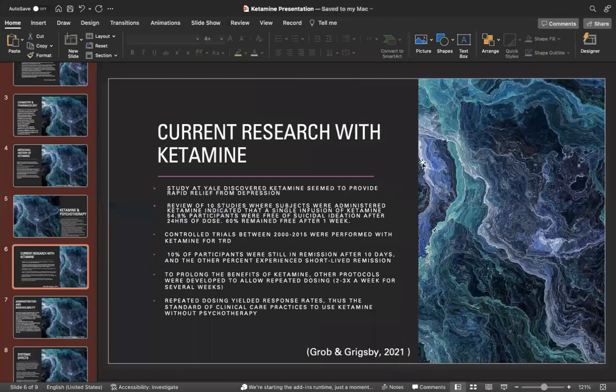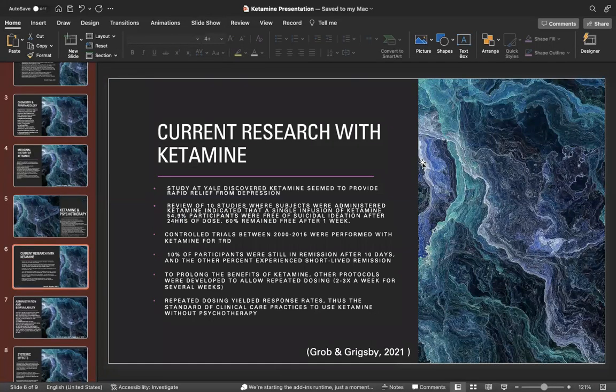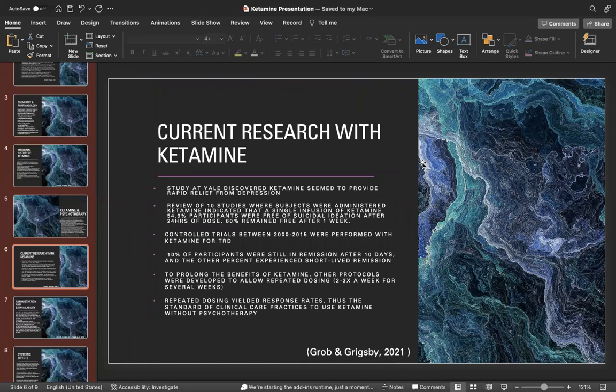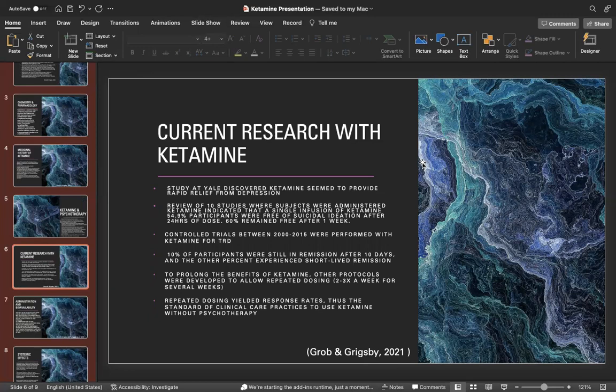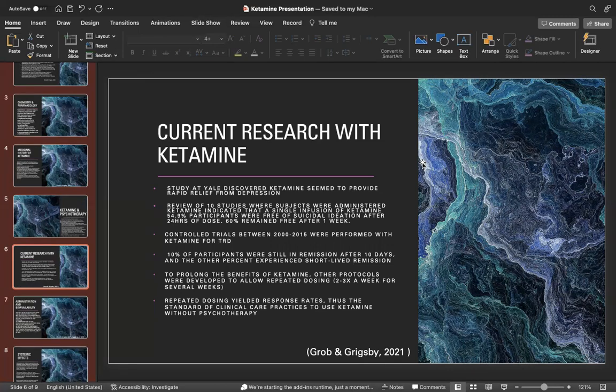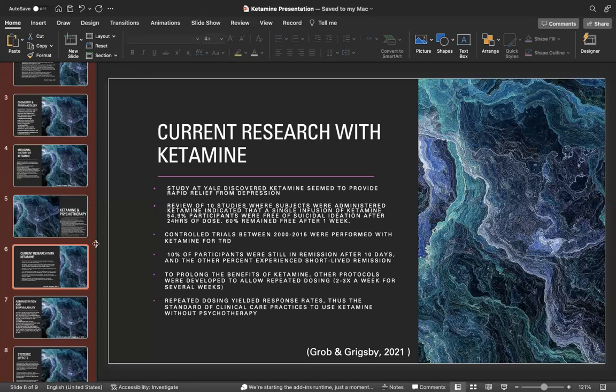Current research with ketamine that we've seen: a study at Yale discovered that ketamine seemed to provide rapid relief from depression. A review of 10 studies where subjects were administered ketamine indicated that 54.9% of participants were free of suicidal ideation after 24 hours of dose, and 60% remained free after the first week. Controlled trials between 2000 and 2015 were performed with ketamine for treatment-resistant depression. 10% of participants were still in remission after 10 days, and the other percent experienced short-lived remission. To prolong the benefits of ketamine, other protocols were developed to allow repeated dosing two to three times a week for several weeks.